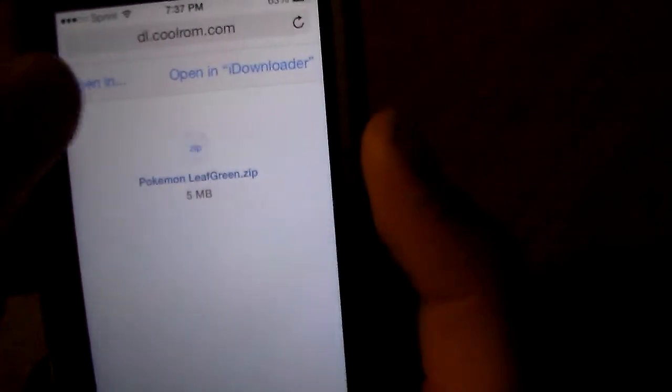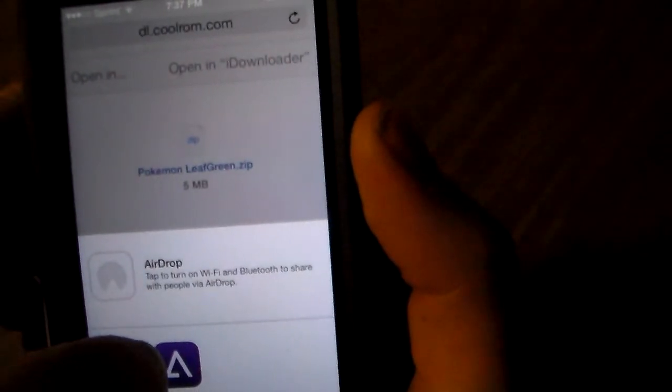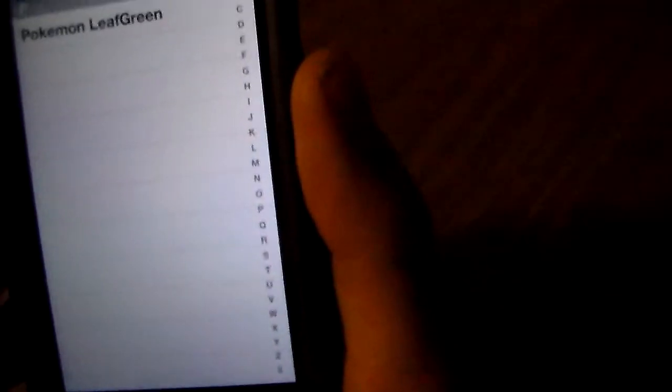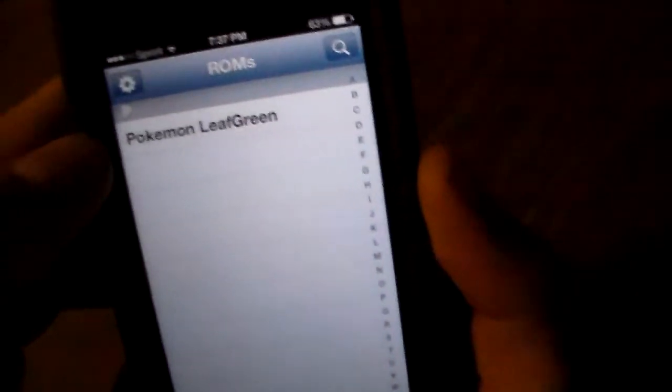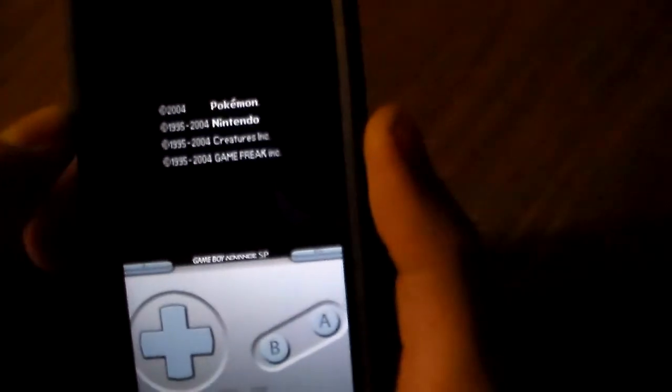And then it's going to bring this up. You're going to click on open in GBA for iOS. There you go, your ROM's in there. Just click on the ROM, and it should boot right up for you.